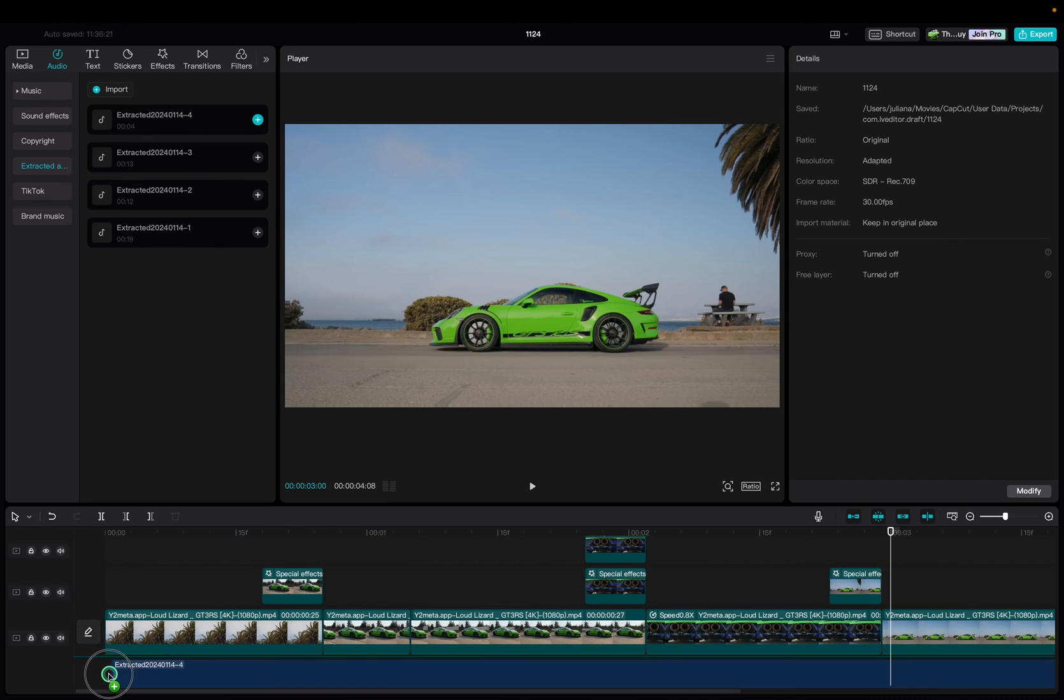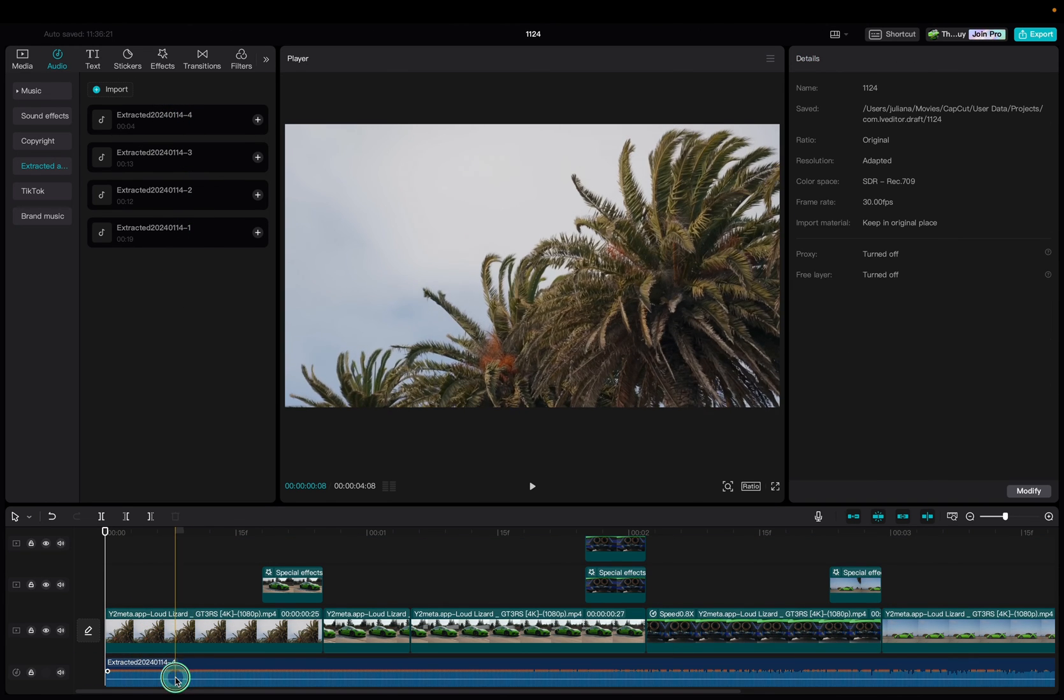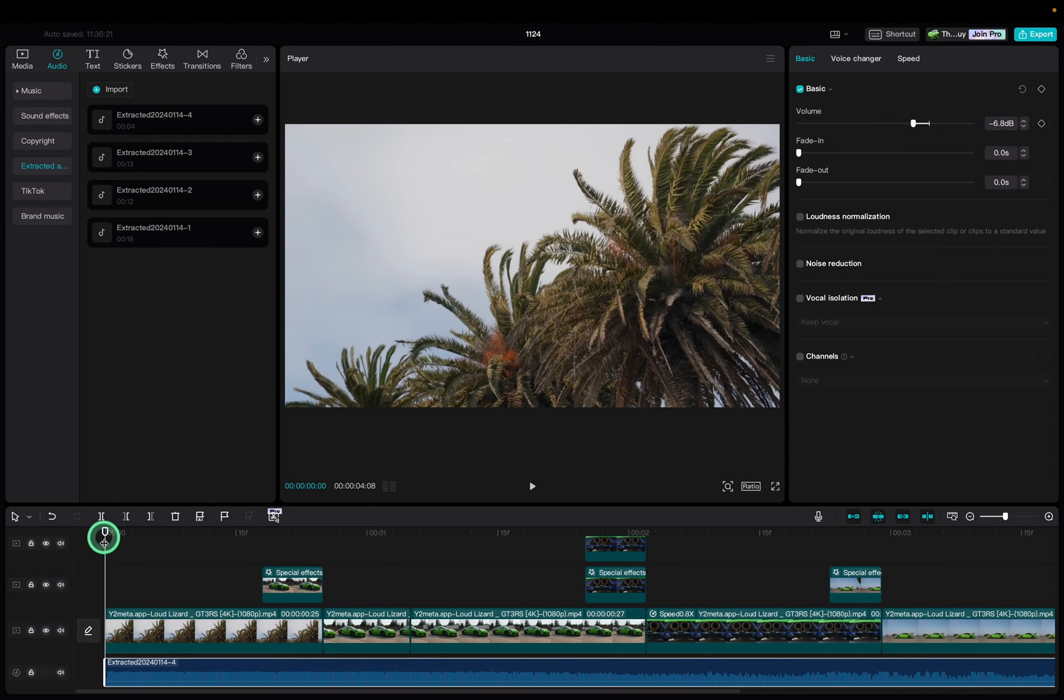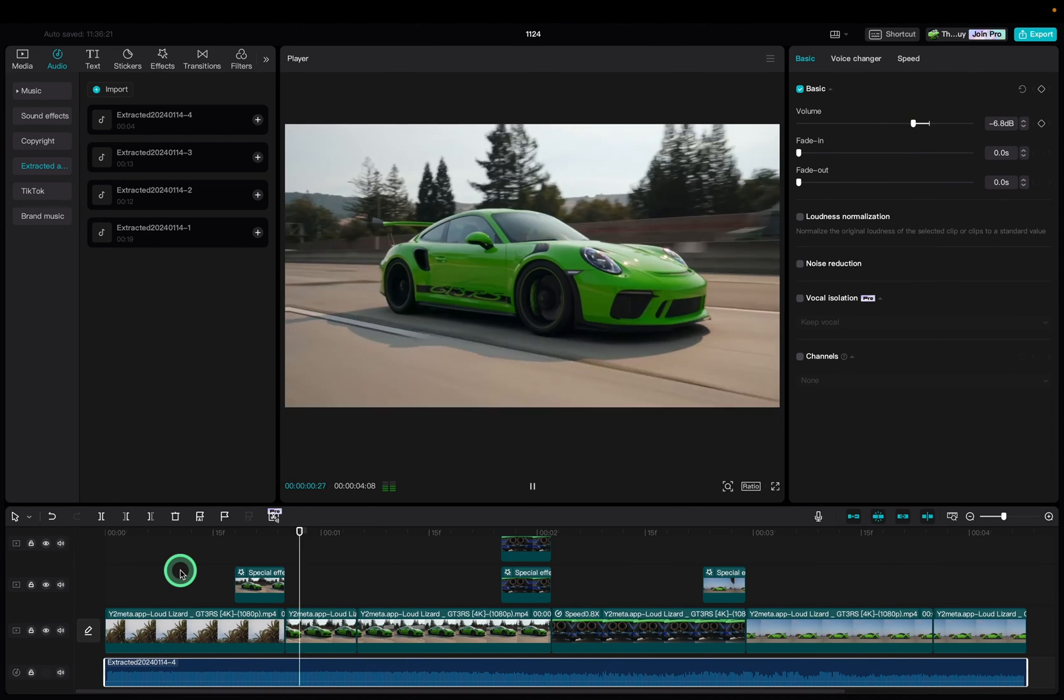First I'm adding a dramatic song combined with some engine sounds fused in one audio track. I'm decreasing the volume a little bit.